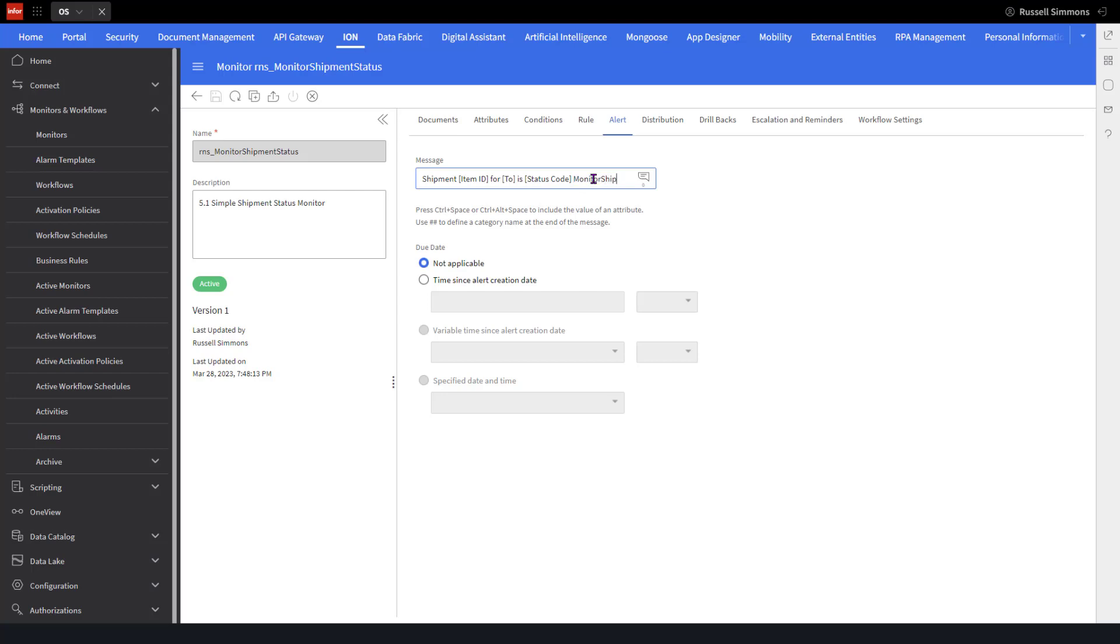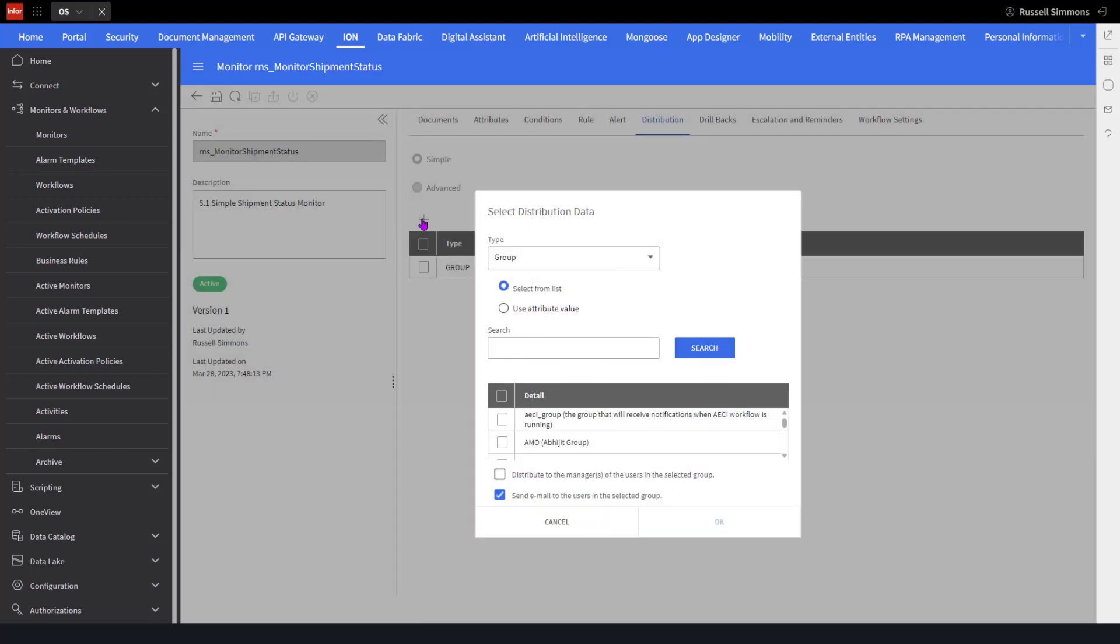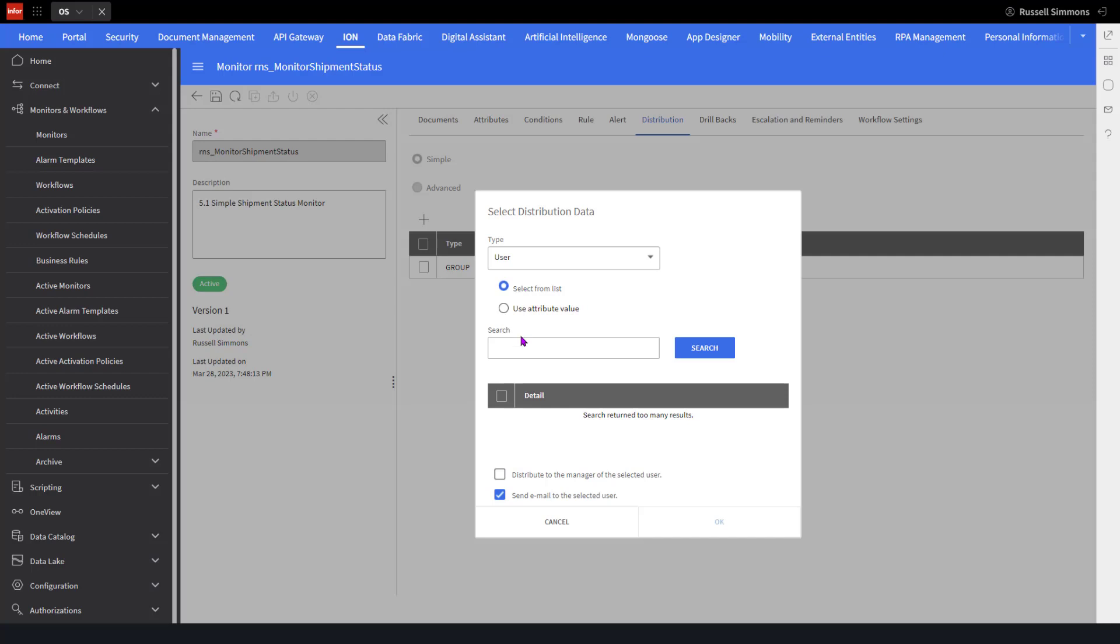I'm also going to make a change to the distribution list. I'm going to click there, click on add, select a user, and select myself. I'm going to send an email to the selected user.